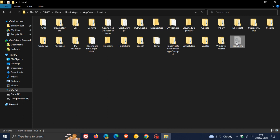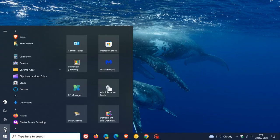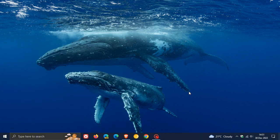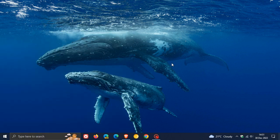And then once again, once you've deleted the icon cache, then I would close file explorer and then once again restart your device. And hopefully that will fix the issue of a blank tile or blank tiles being displayed in your Windows 10 start menu.